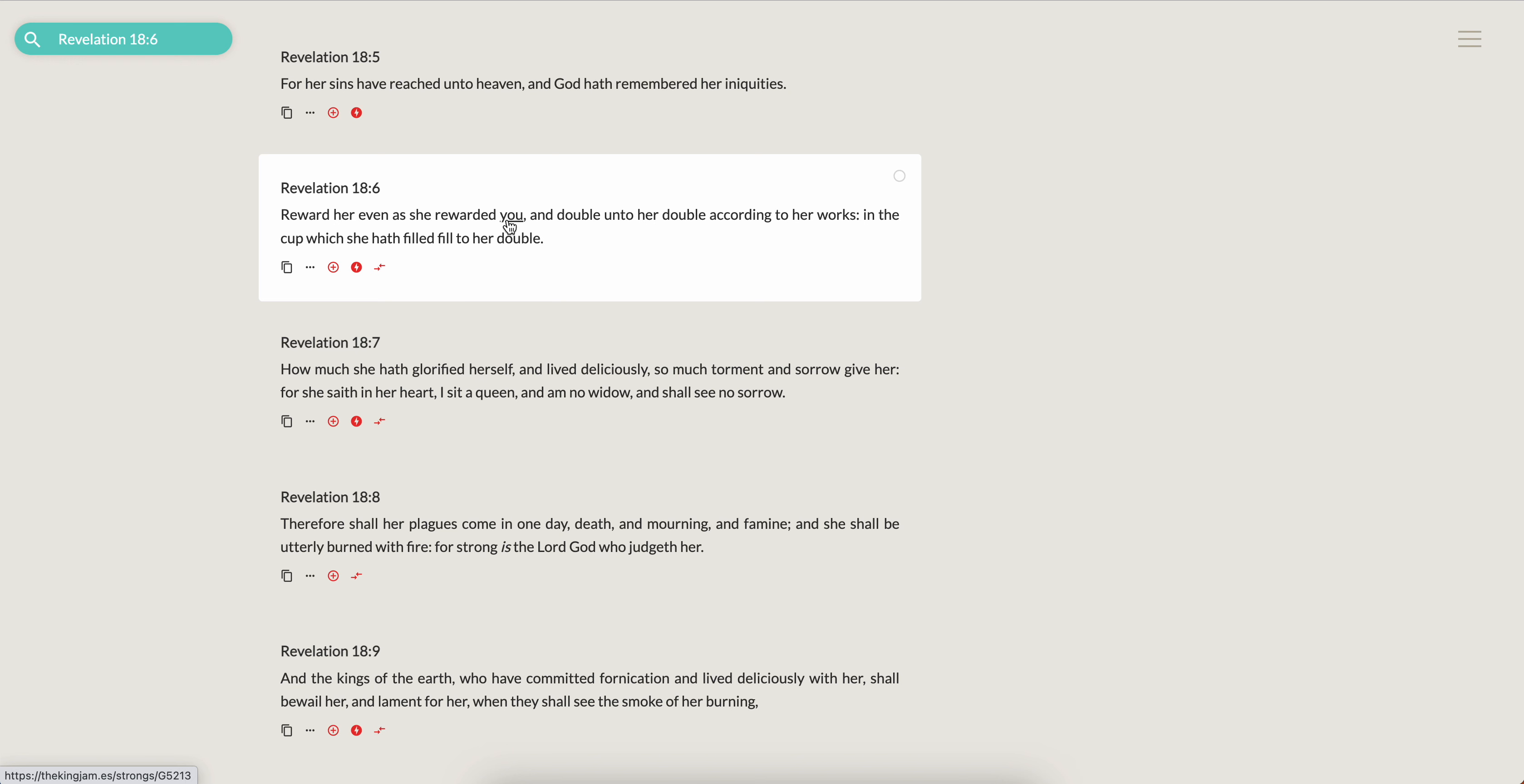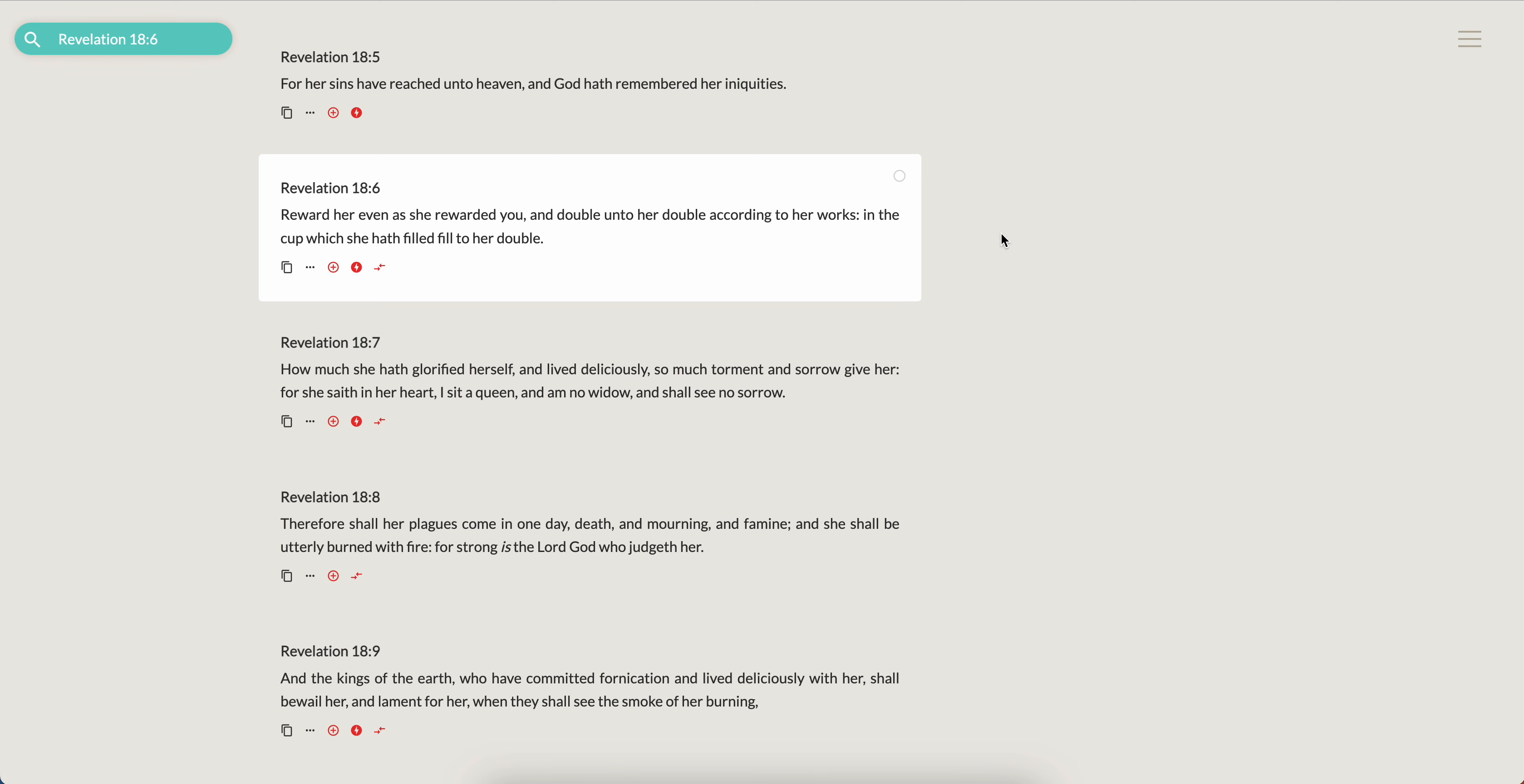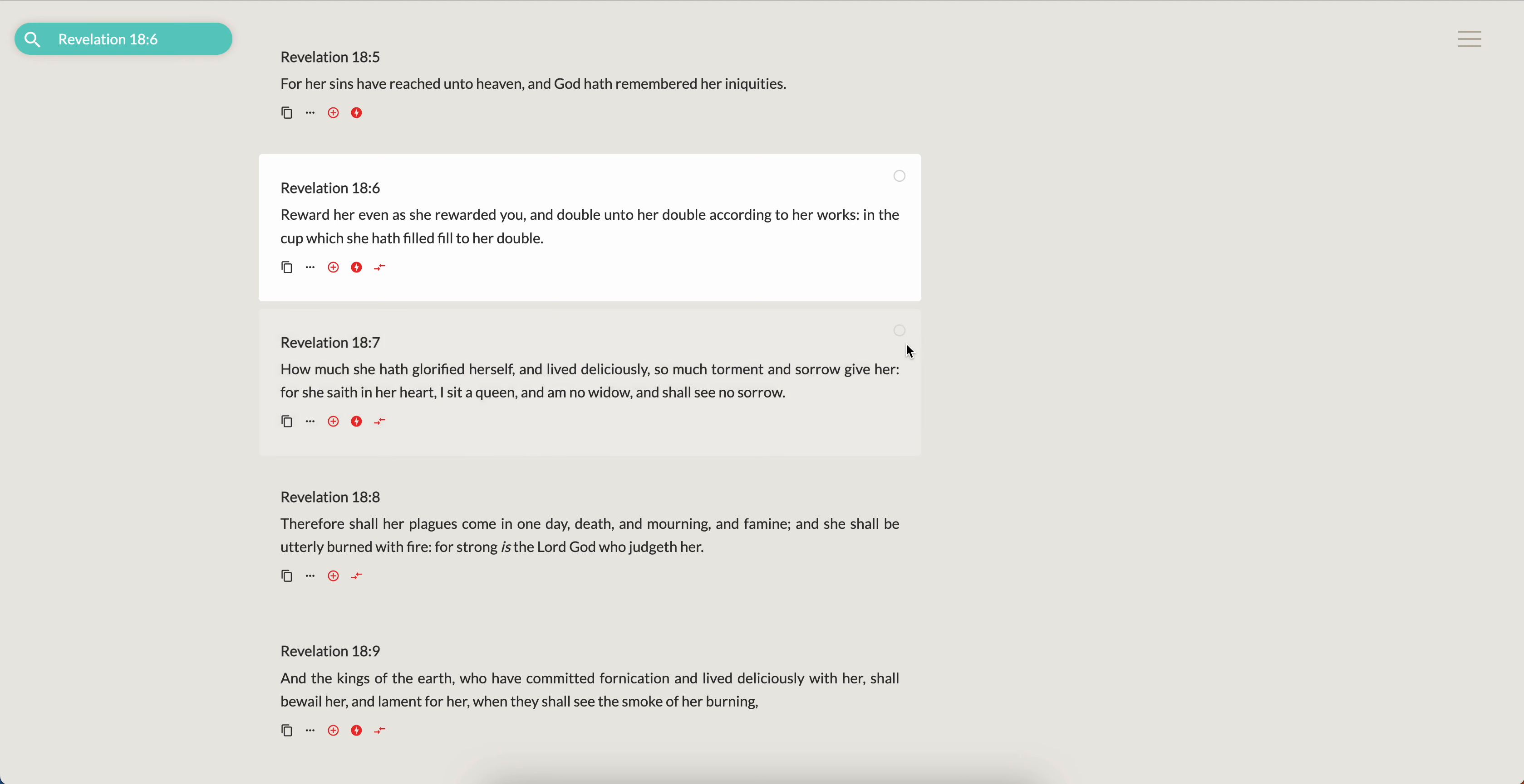Revelation 18:6, reward her even as she rewarded you. Recompense, get that payback, double according to her works. And that double is a metaphorical double. It's not like this devil whipped you twice so you whip him four times. No, it's like he whipped you, he's all yours. And double unto her double according to her works, in the cup which she hath filled, fill to her double.